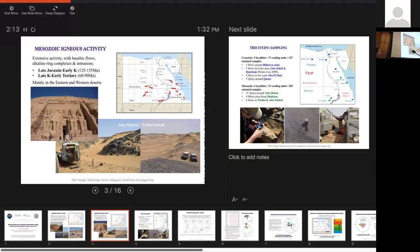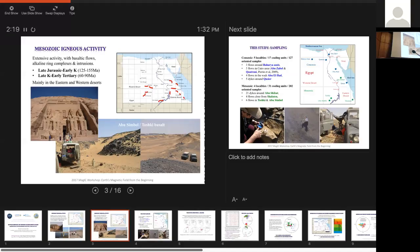Two phases of volcanism, well, igneous activity, because it's not only volcanic, you have also ring complexes and intrusions. In the late Jurassic, early Cretaceous, and in the late Cretaceous, early Tertiary.